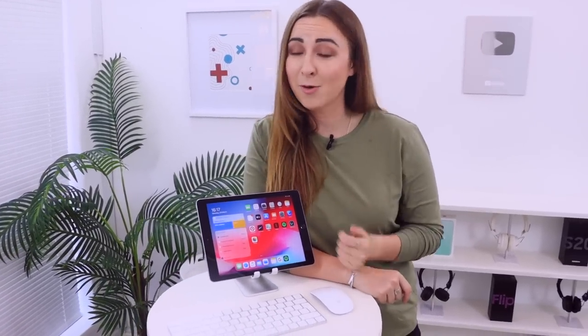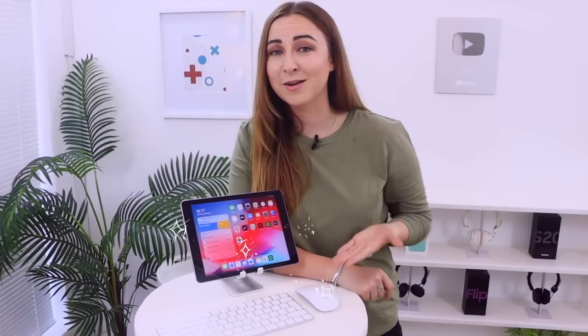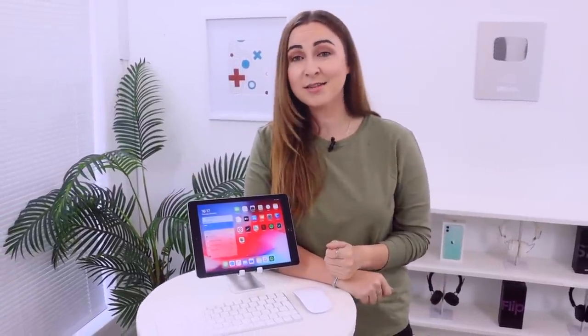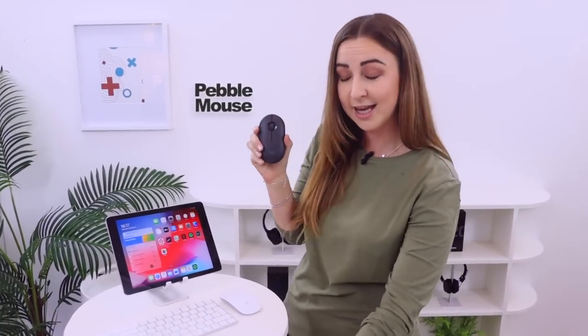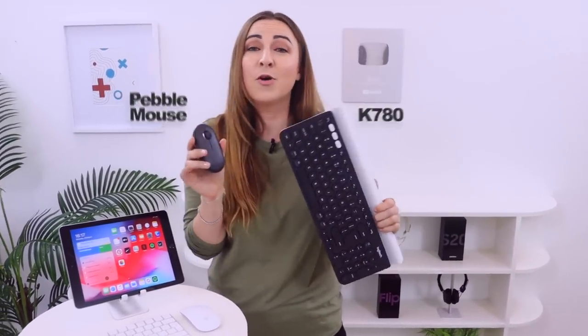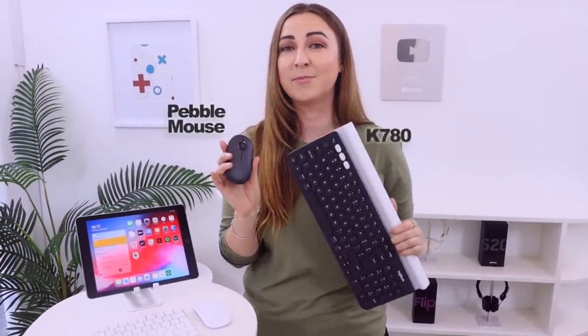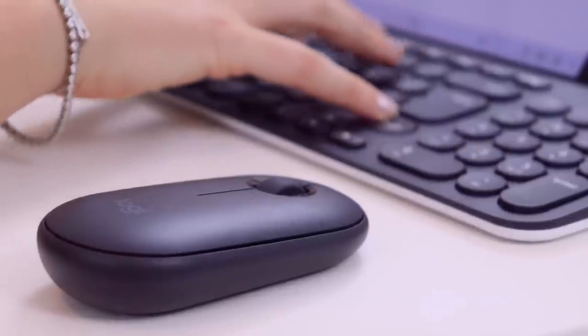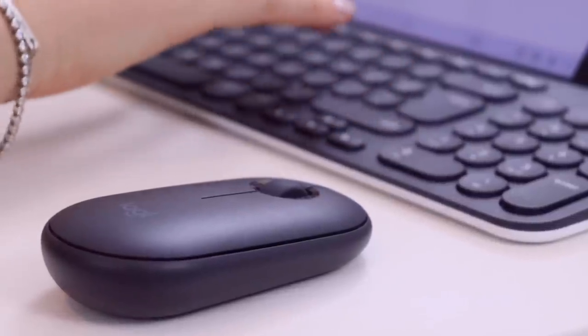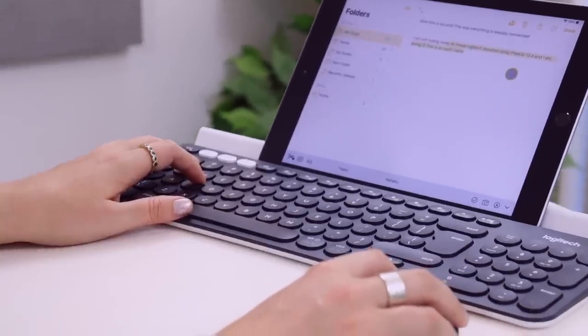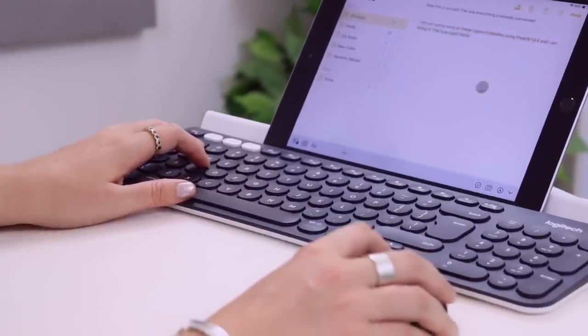For anyone thinking you need a Magic Mouse and an Apple Keyboard, the answer is no. You can use any wireless Bluetooth-enabled keyboard and mouse, connect them to your iPad, and they will work just fine. I've been using the Logitech Pebble Mouse as well as their K780 keyboard and they've been working perfectly fine. Obviously because this isn't the Magic Mouse I don't get all those gestures, but I'm okay with that.